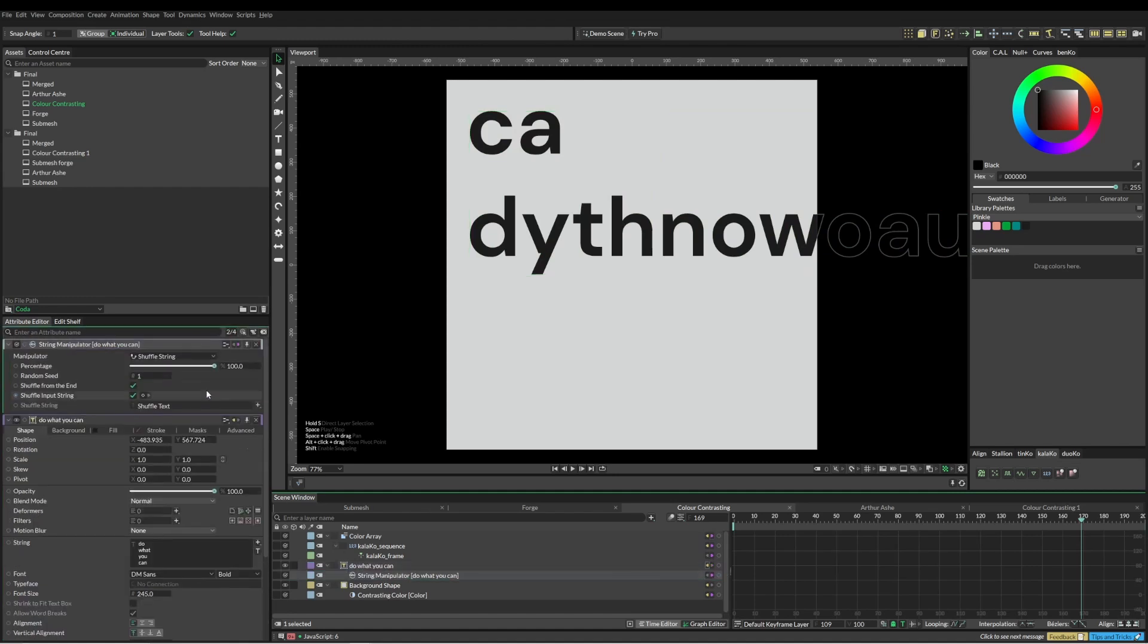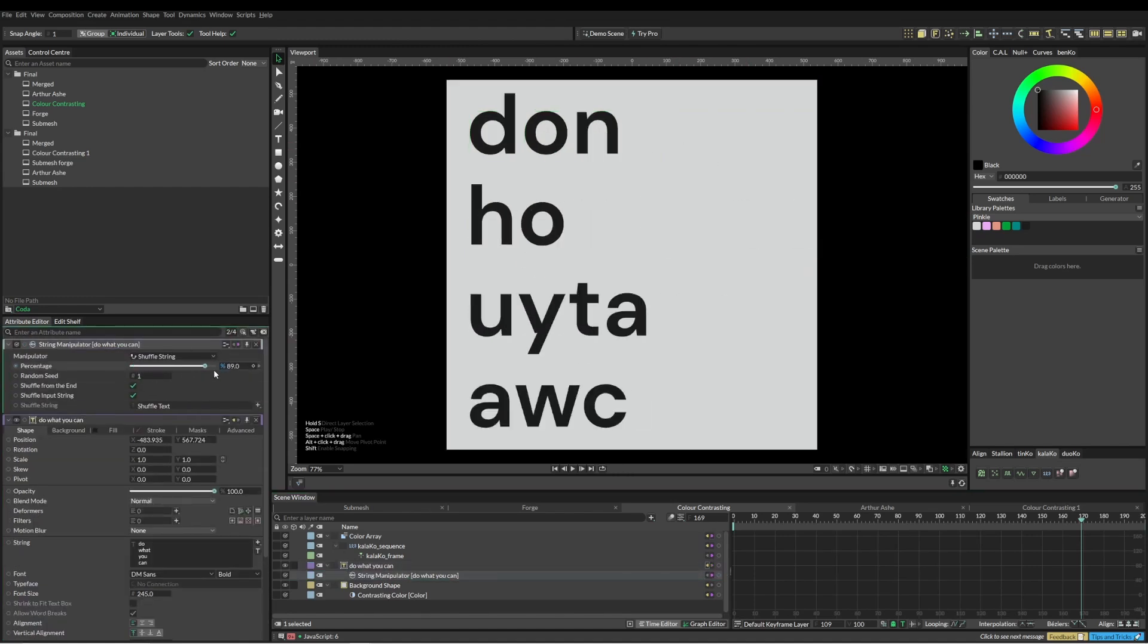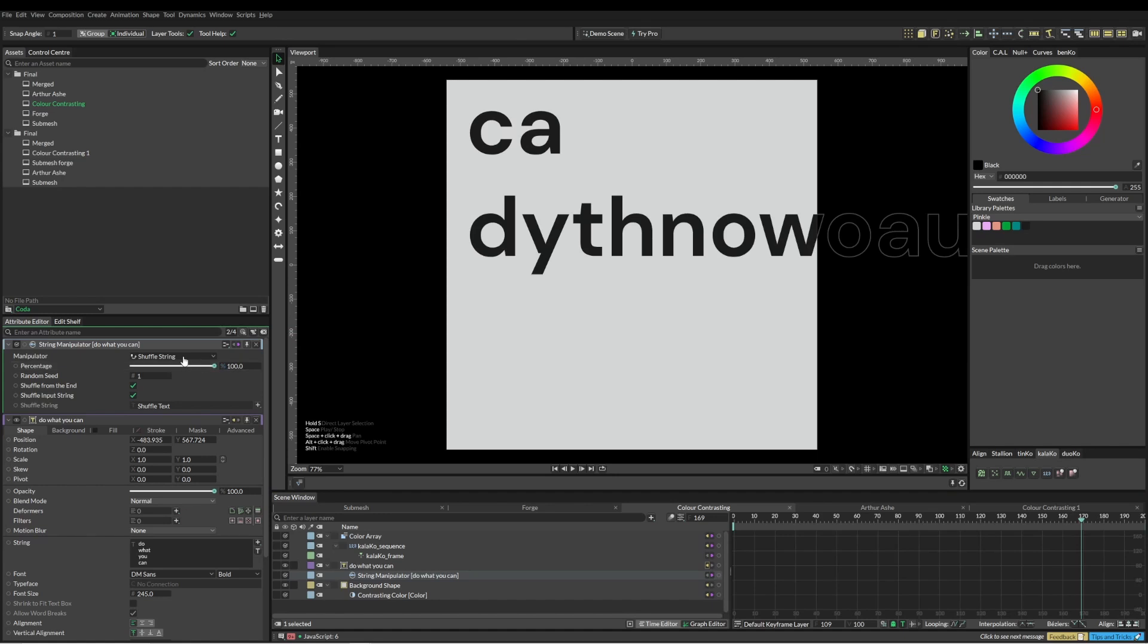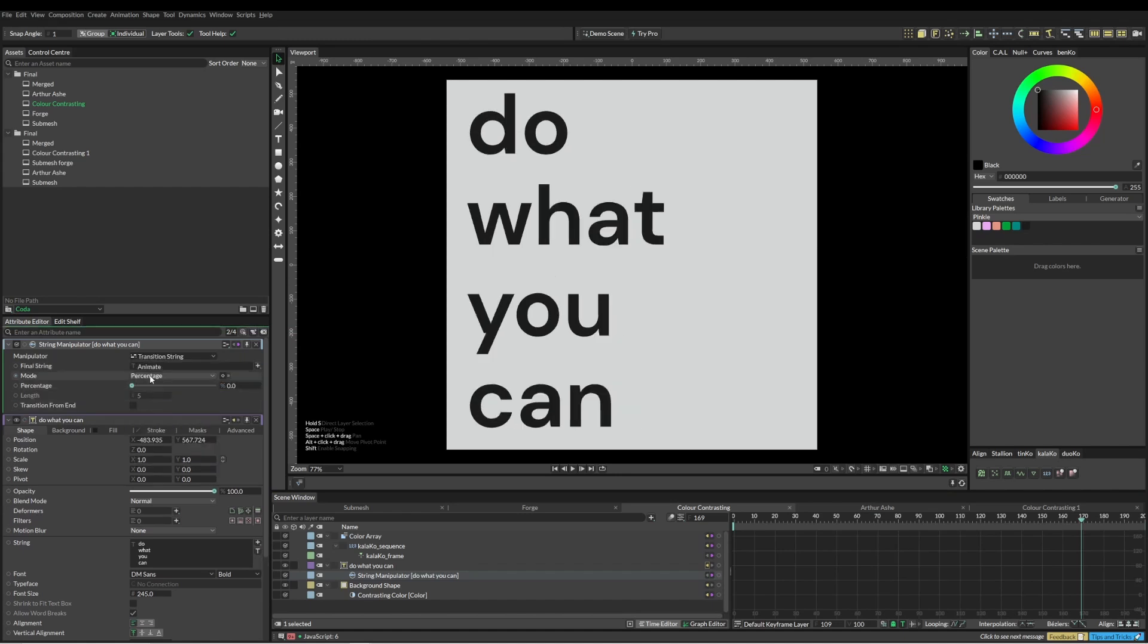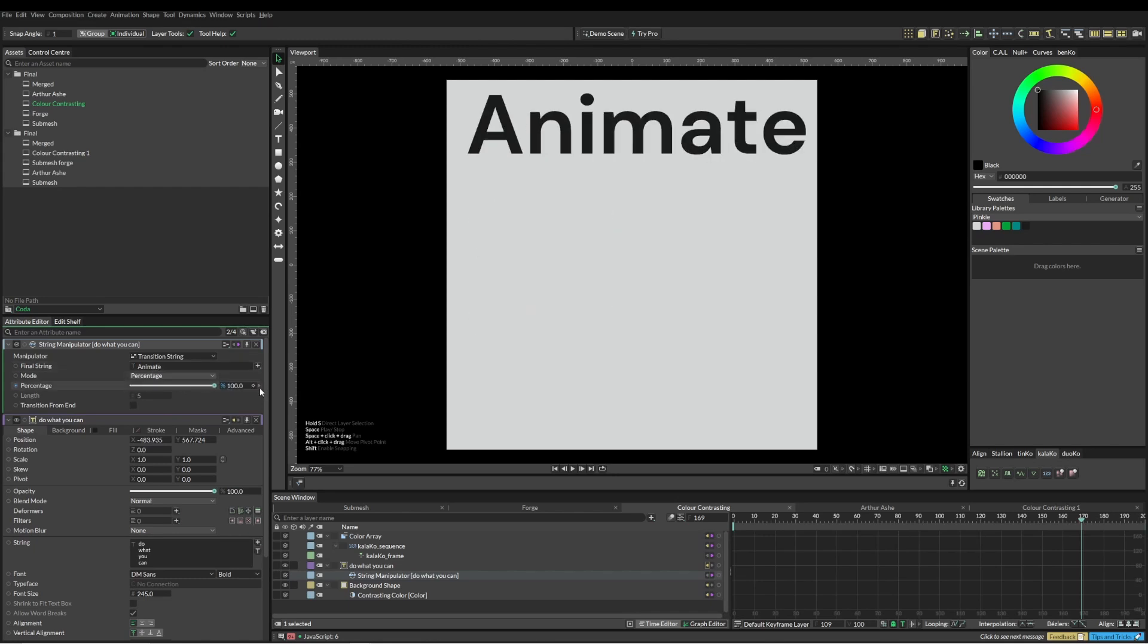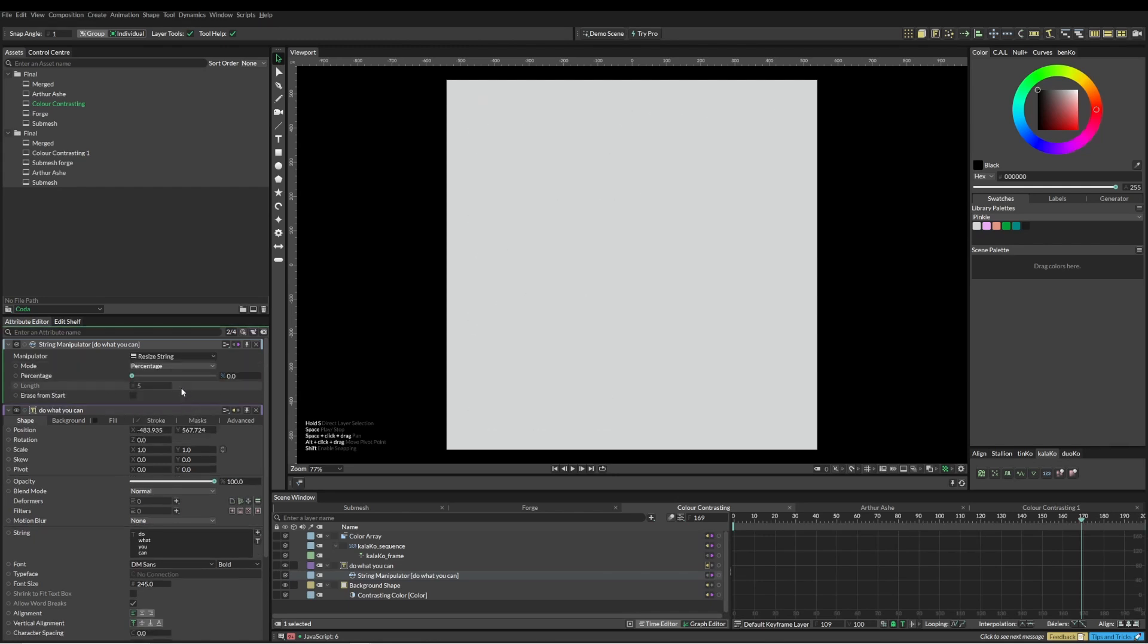The string manipulator by default is just going to shuffle your text around. This manipulator has got a number of different effects in it, such as changing the case string and transitioning a string from one thing to another and resizing the string.